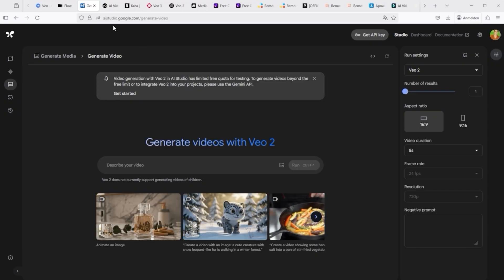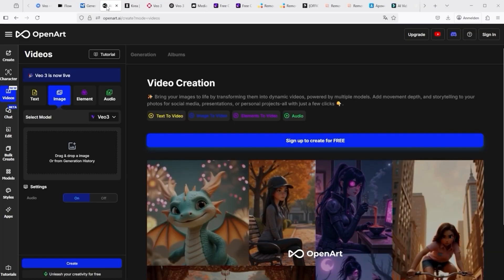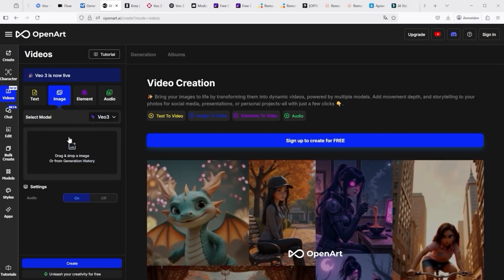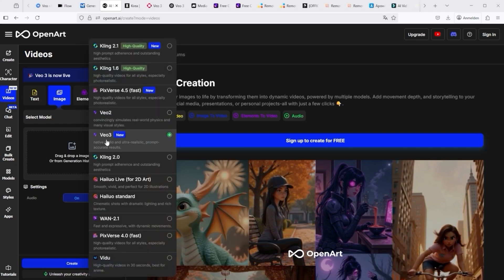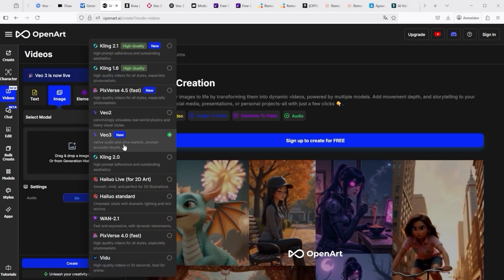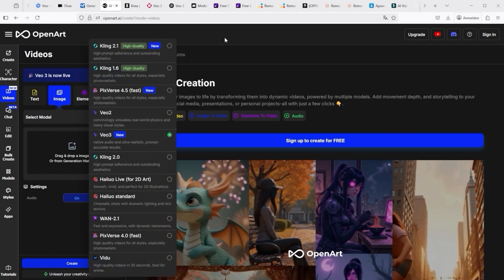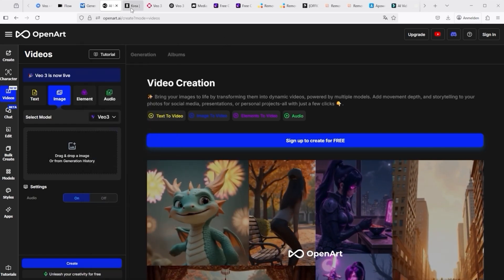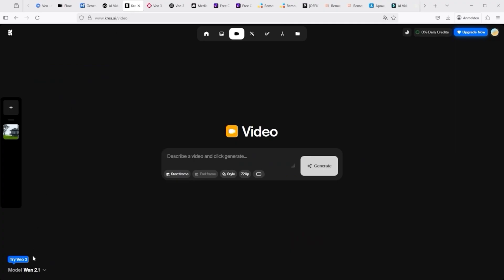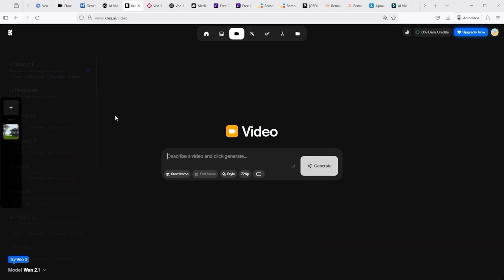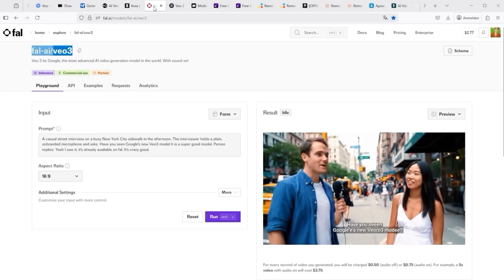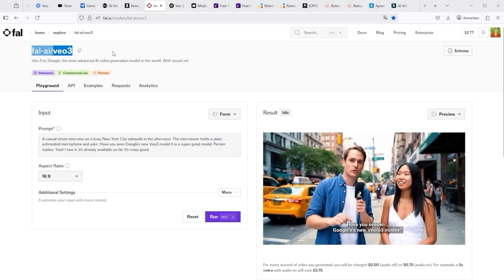I have found a few, including OpenArt. When you visit their website, you will see a selection of video models, one of which is Veo3. The second is Crayer AI. Here too, we find the Veo3 model under video. And finally, there's FAL AI.